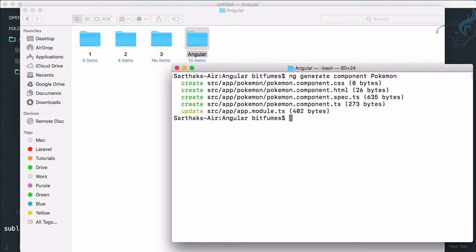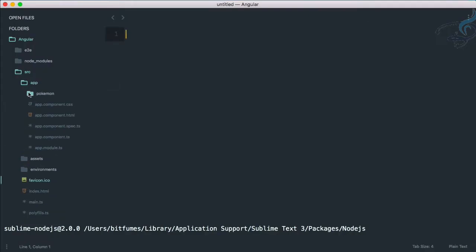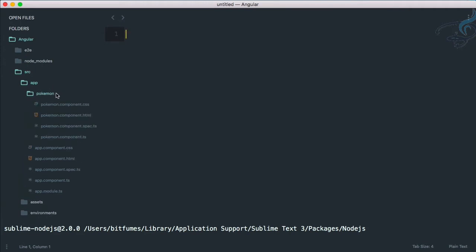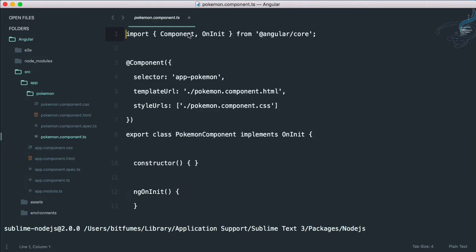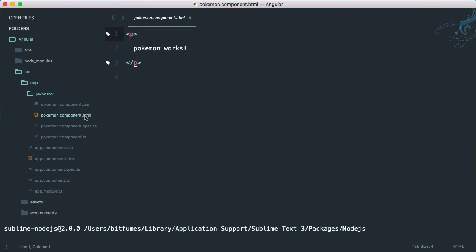If I go to Sublime and open the app folder, you can see we have a new folder called pokemon. In this folder we have four files: one for the component itself which defines the component name and its template URL — so template URL is pokemon.component.html. We also have a file for CSS properties and styling.